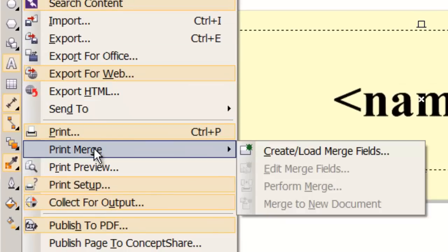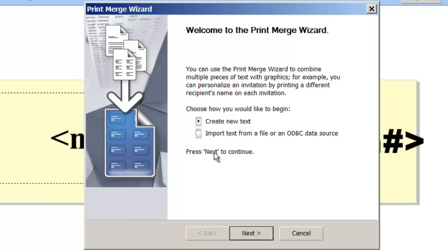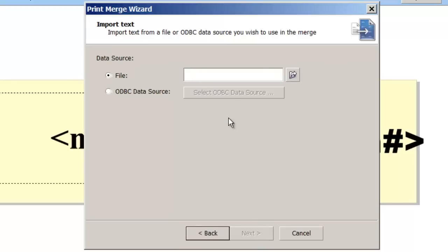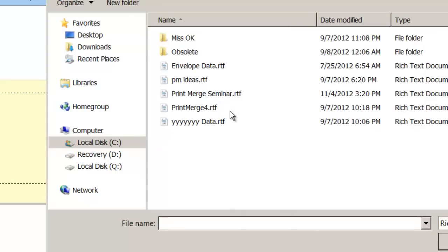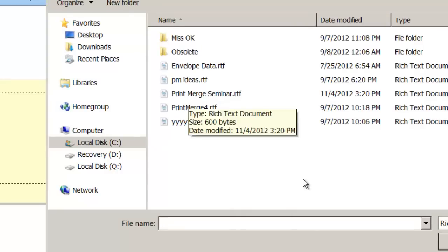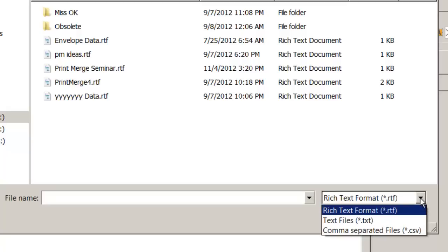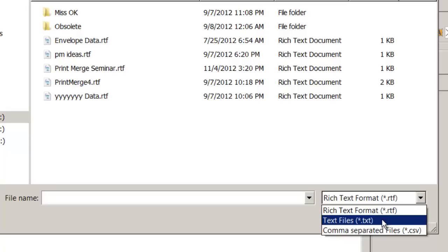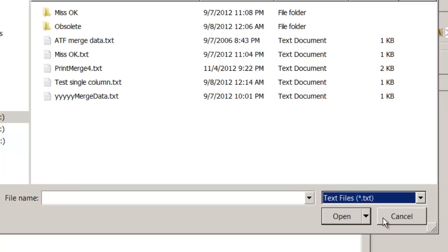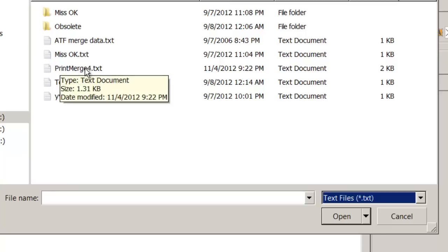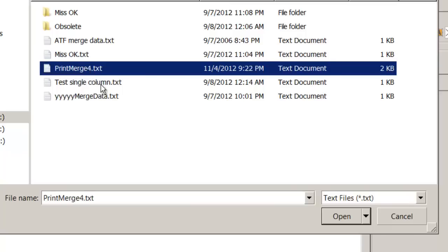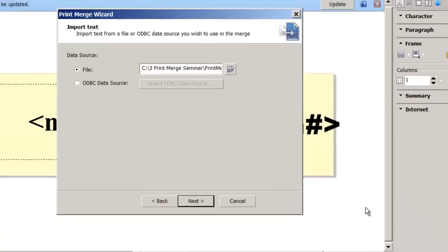So now we're going to do a print merge. File, print merge. We're going to create, load merge fields. Since we've already got the data, we're going to import that. Next. And we're going to import it from a file. We're going to look for that, and we call that print merge. First we need to tell it that we have a txt file. When Excel saves a tab delimited file, it uses the extension of txt. There are a few other txt's it might create, but always the tab delimited, unless you change it, will have a txt. So I'm going to tell it to show me the txt files. I save that as print merge 4 txt, so we're going to select that and open it.